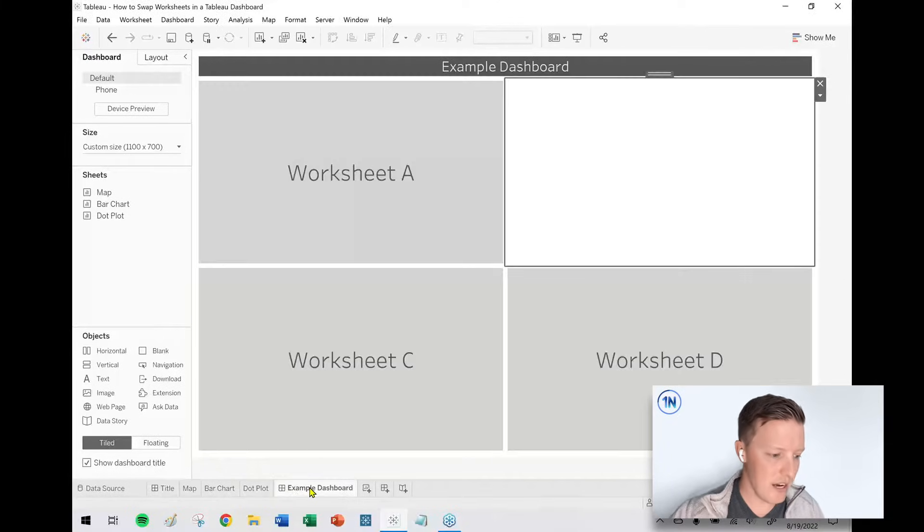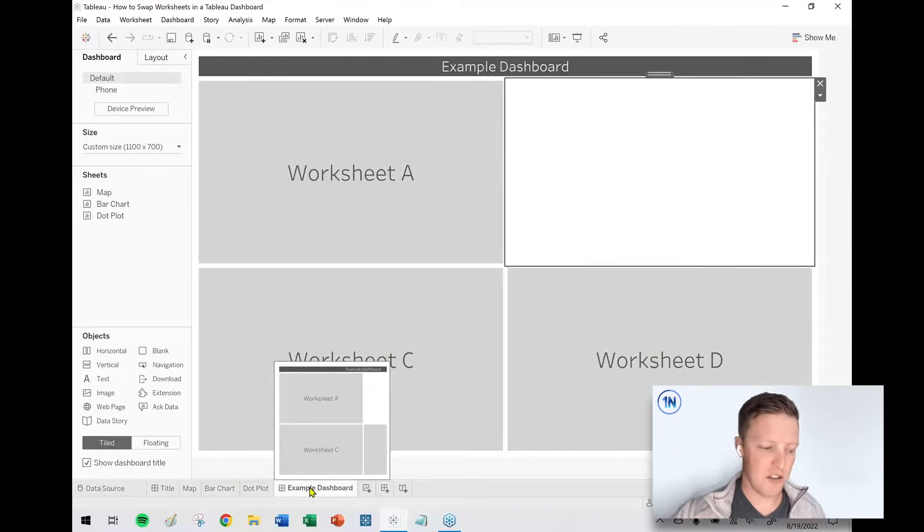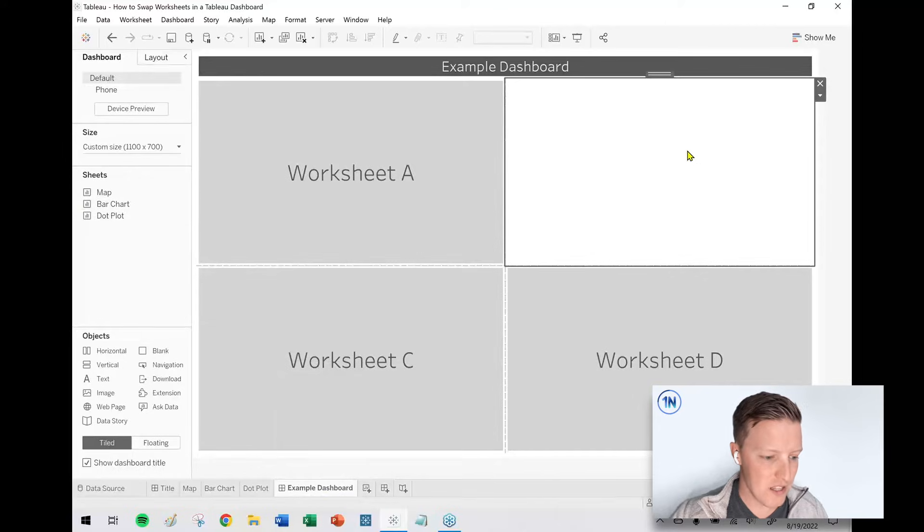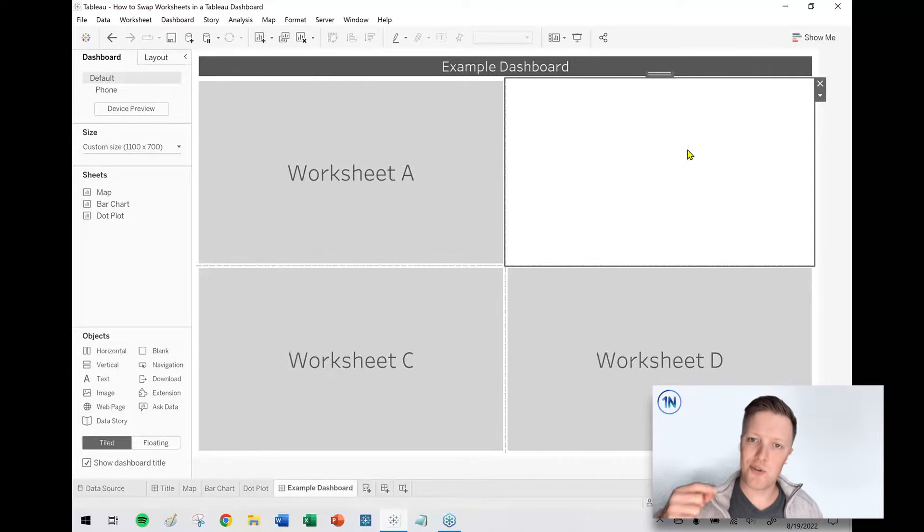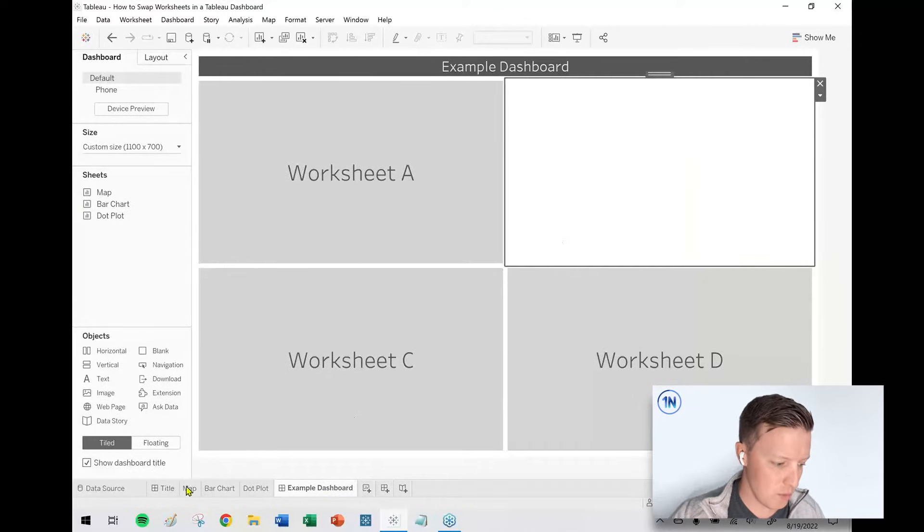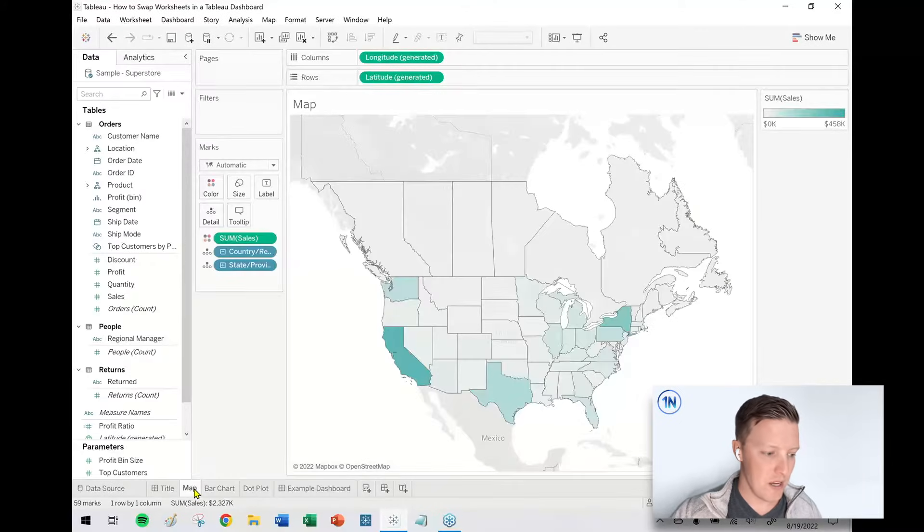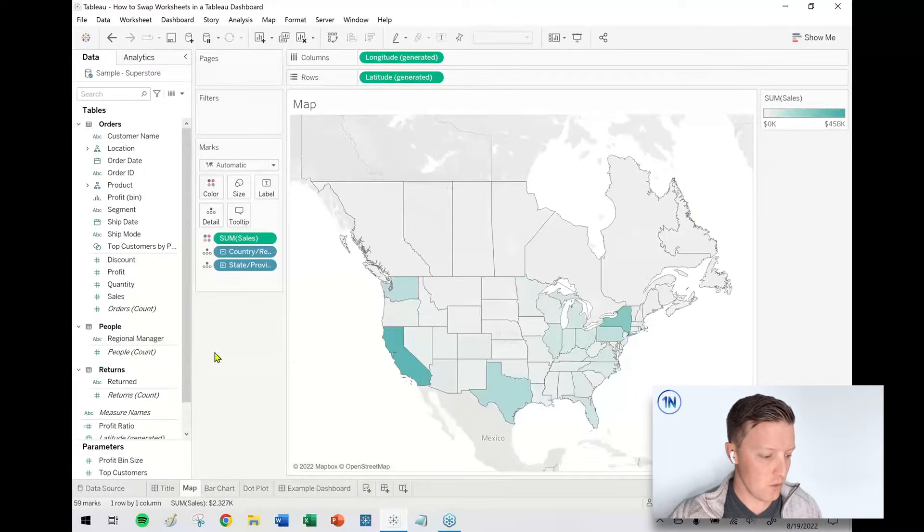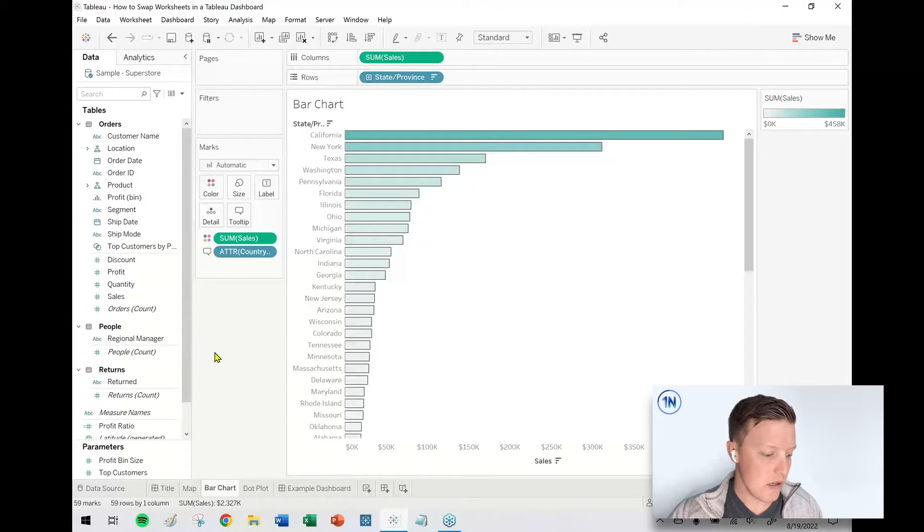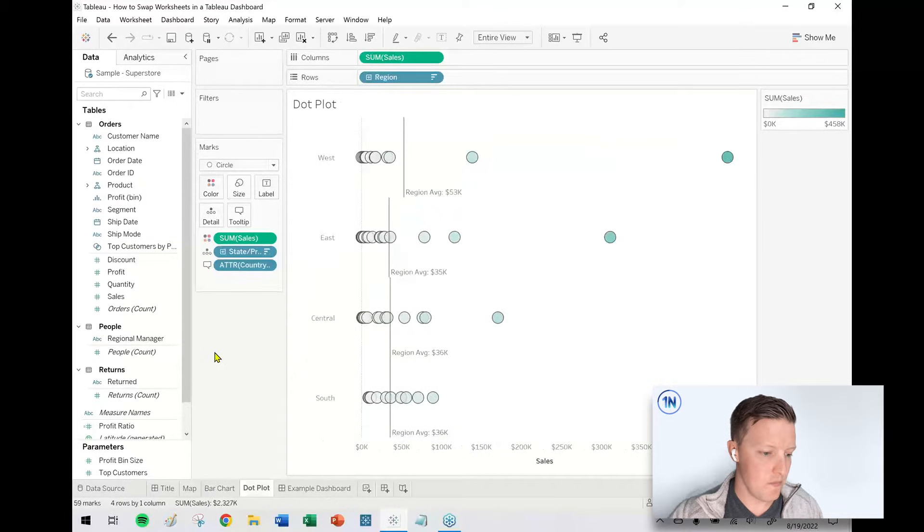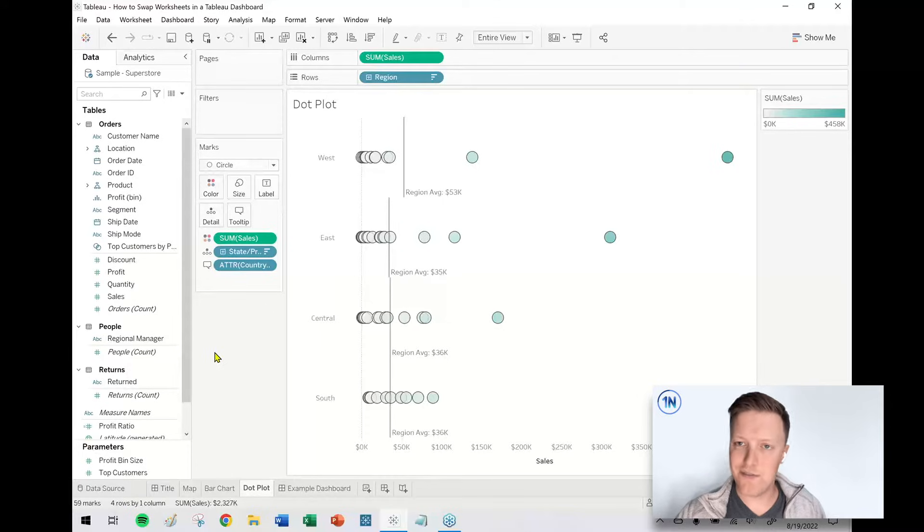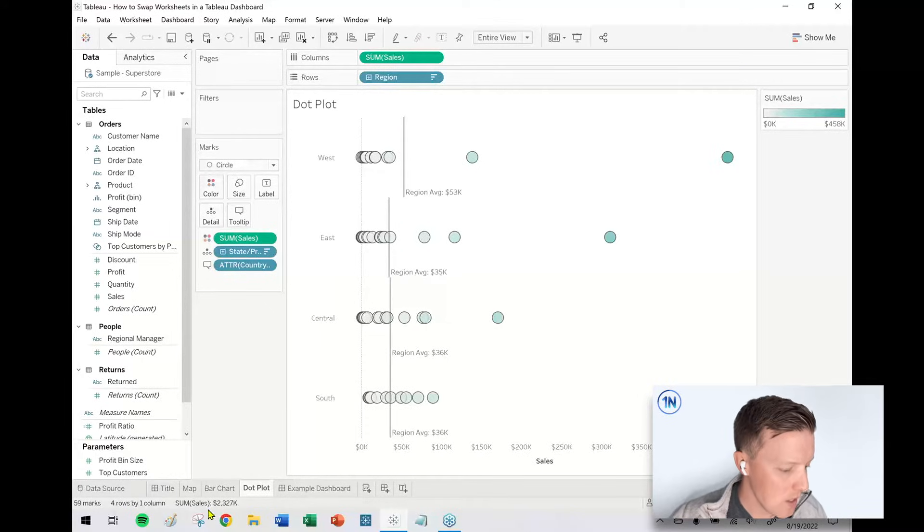So in this case, I've got a mock dashboard with some placeholder worksheets. And in the top right corner, I want my end user to be able to use a dropdown to toggle between the same data displayed three different ways. There's a map, there's a bar chart, and there's a dot plot. So I want my user to be able to look at sales by state and view it in a handful of different ways, depending on what they're looking for.